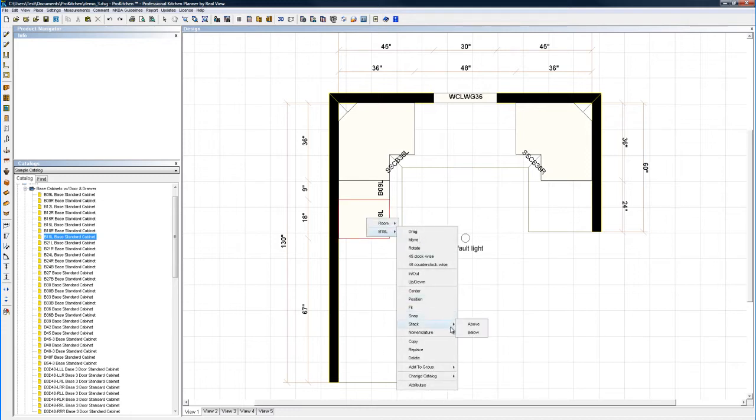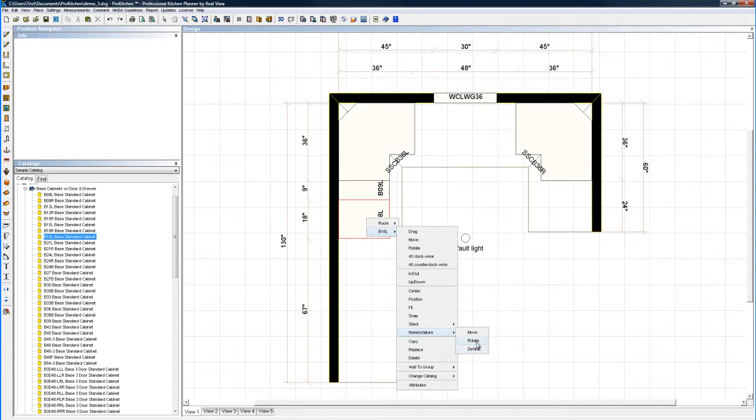Stack, we'll look at that in a moment when we have some wall cabinets to stack. Nomenclature, move it, rotate it, default it. Move, self-explanatory, move it off the cabinet. We will do that later on too.